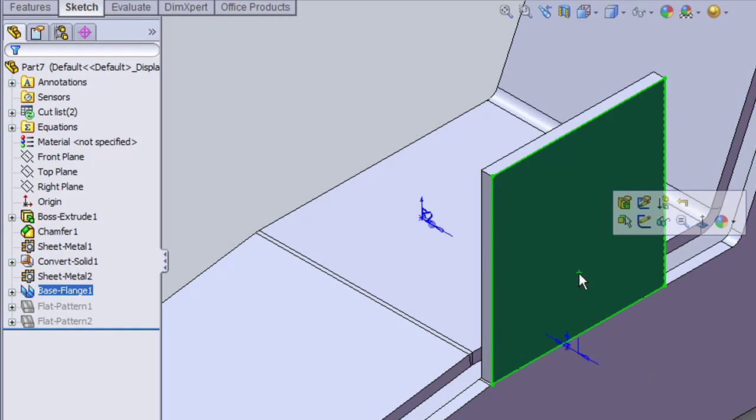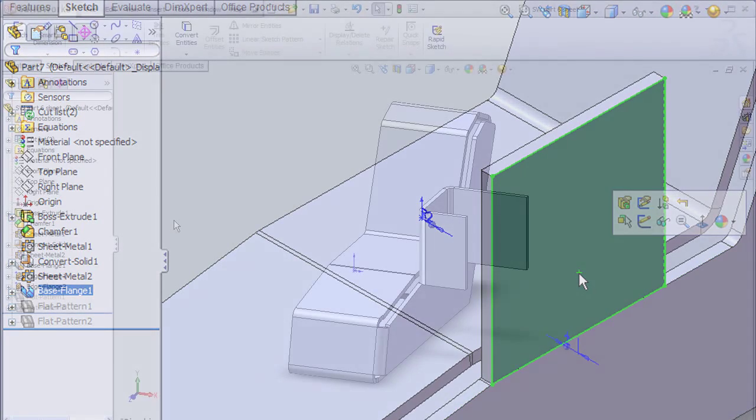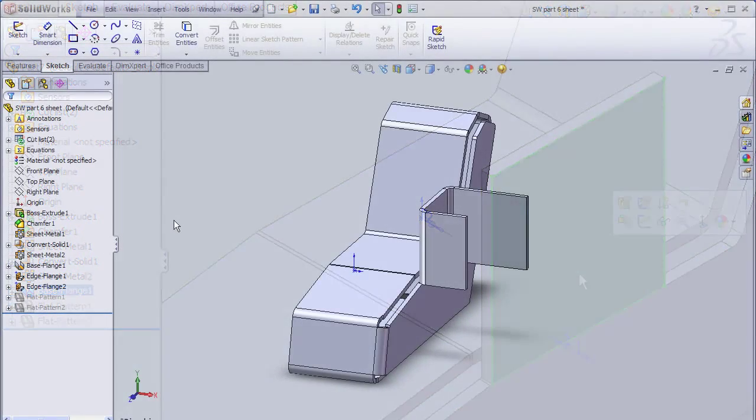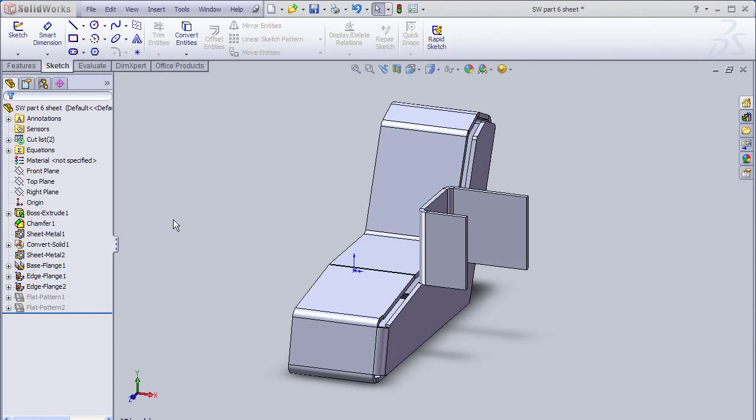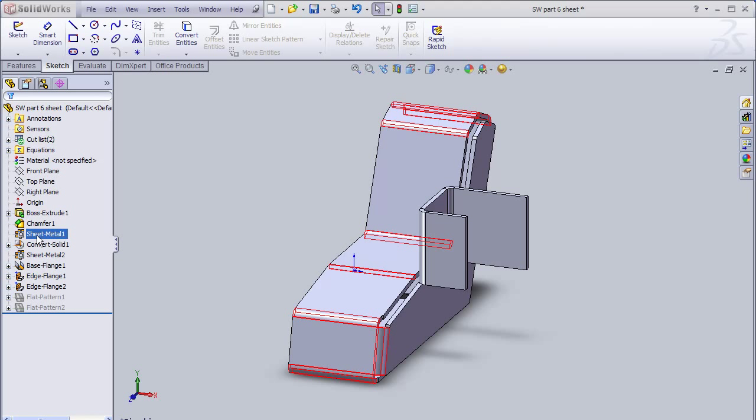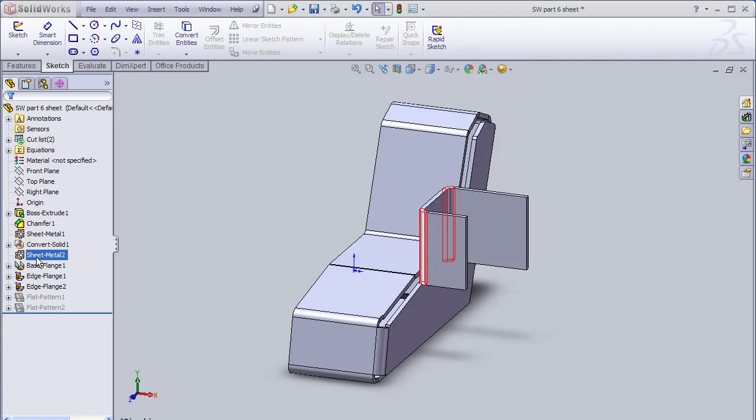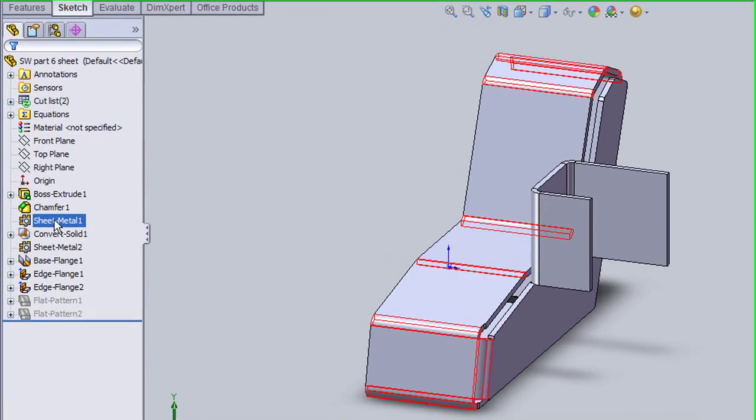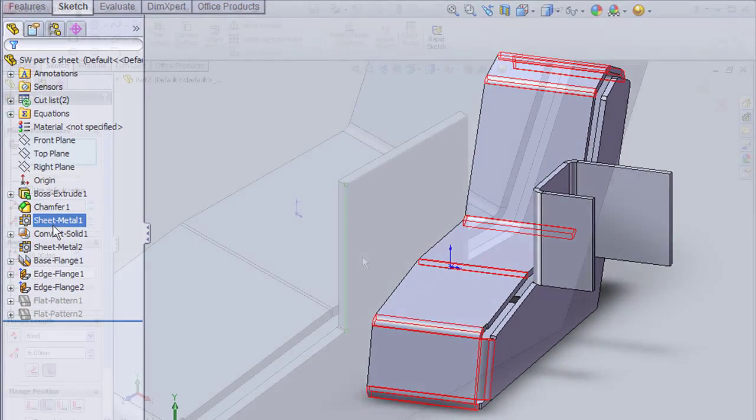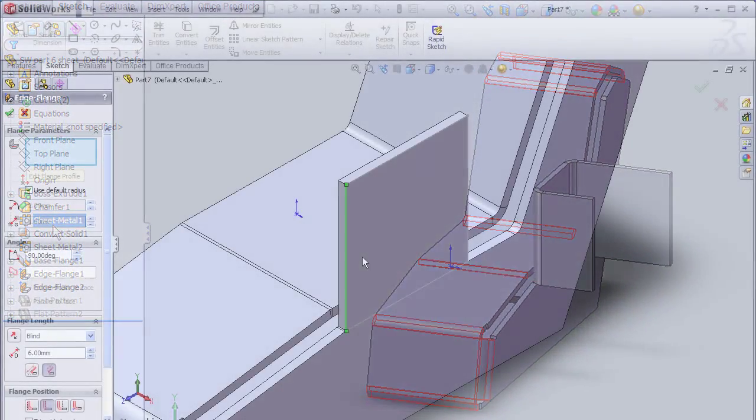We now have two sheet metal sections independent of each other, but attached to the same part. This becomes evident, especially if you browse the history tree. As you can see, you can now pick them one at a time.